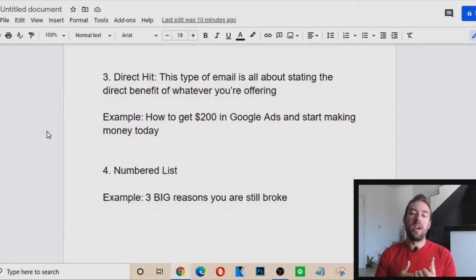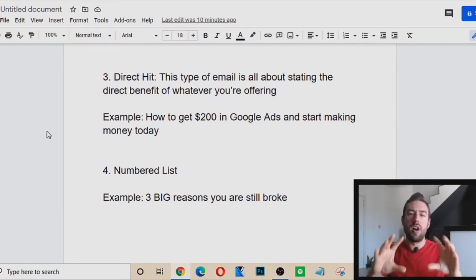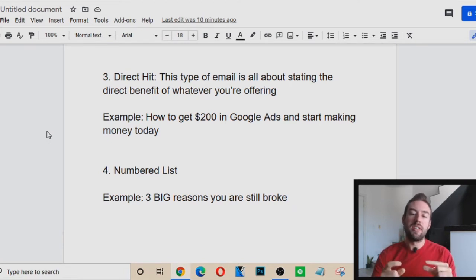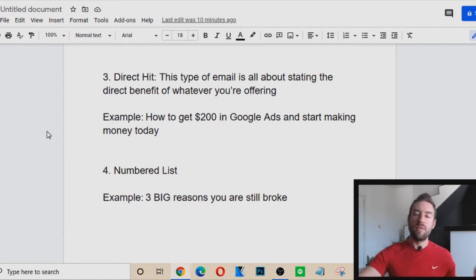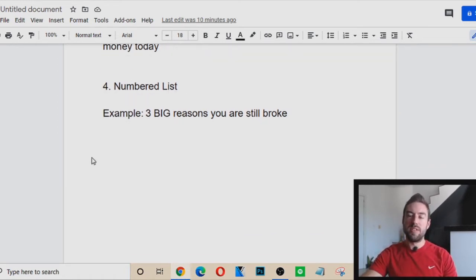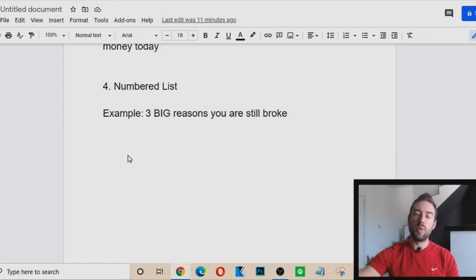Number three is Direct Hit — this type of email is all about stating the direct benefit of whatever you're offering. If you're promoting an affiliate offer, just be direct. For example, if you're promoting an offer that teaches people how to get $200 in Google ads for free, the subject line could be: 'How to get $200 in Google ads and start making money today.' Number four is Numbered Lists — people love lists. For example: 'Three big reasons you're still broke,' 'Three ways to make $200 today,' or 'Five simple tips to lose weight fast.' These types of subject lines are going to get people to open.